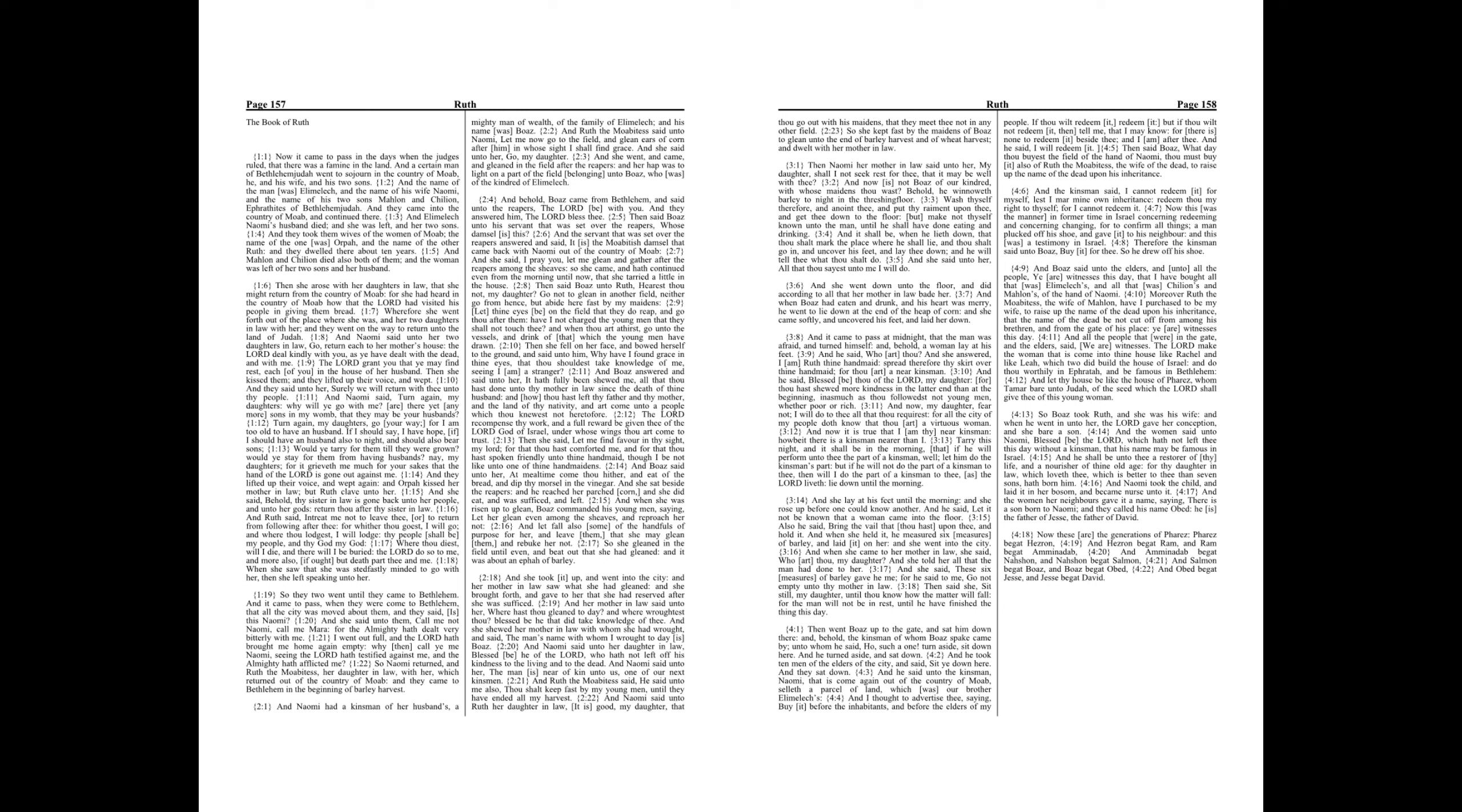Then said Boaz, What day thou buyest the field of the hand of Naomi, thou must buy it also of Ruth the Moabitess, the wife of the dead, to raise up the name of the dead upon his inheritance. And the kinsman said, I cannot redeem it for myself, lest I mar mine own inheritance. Redeem thou my right to thyself, for I cannot redeem it.